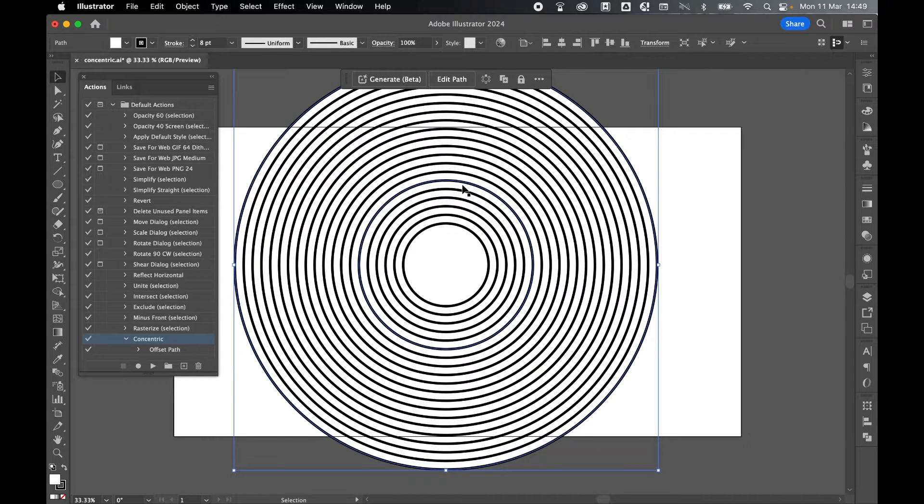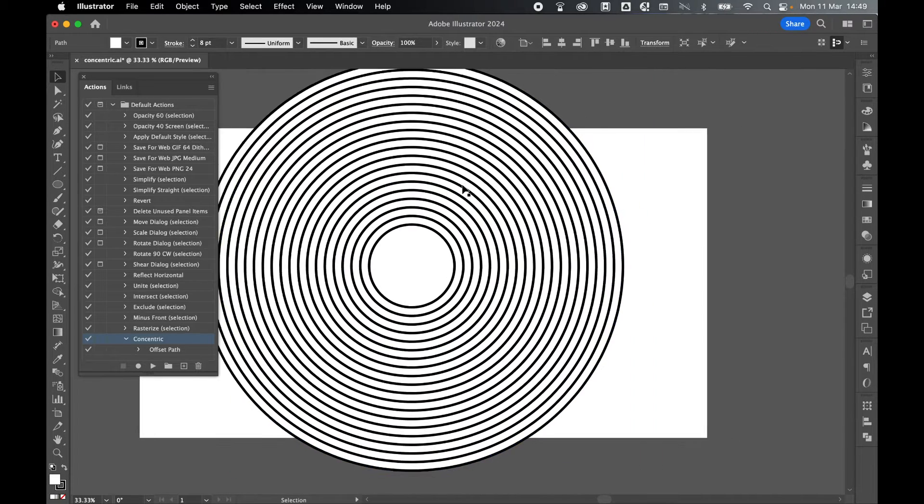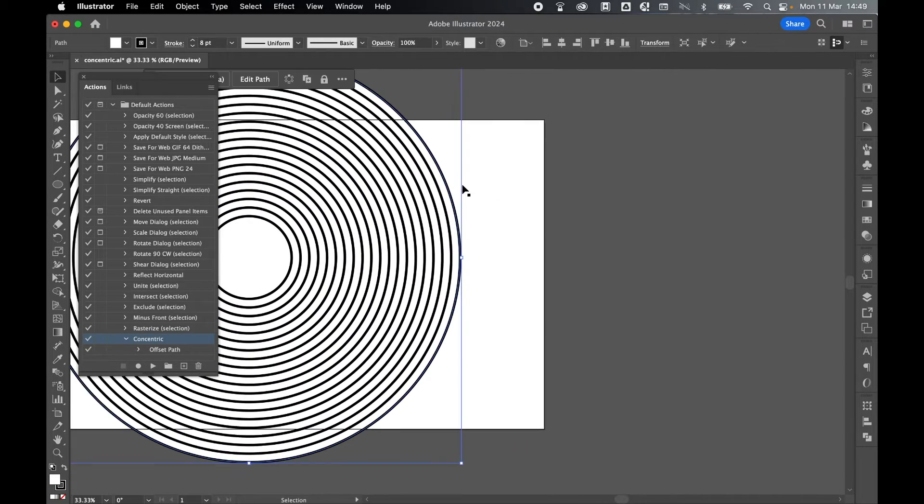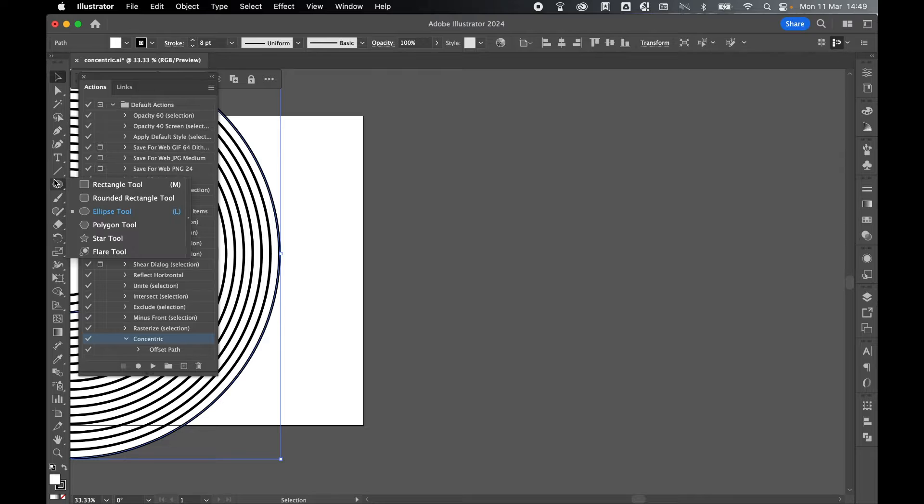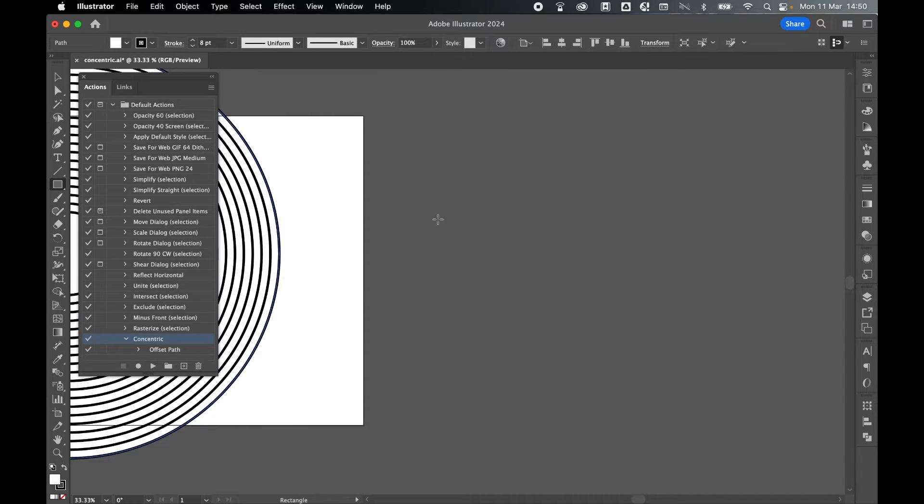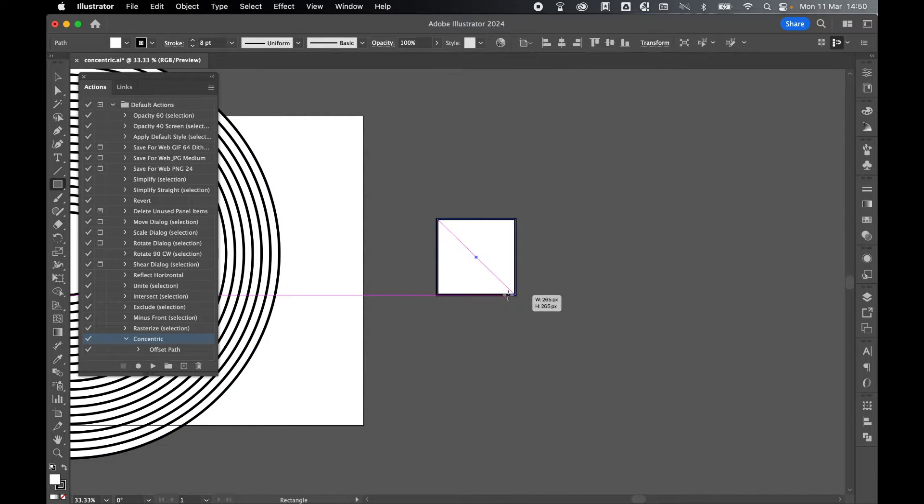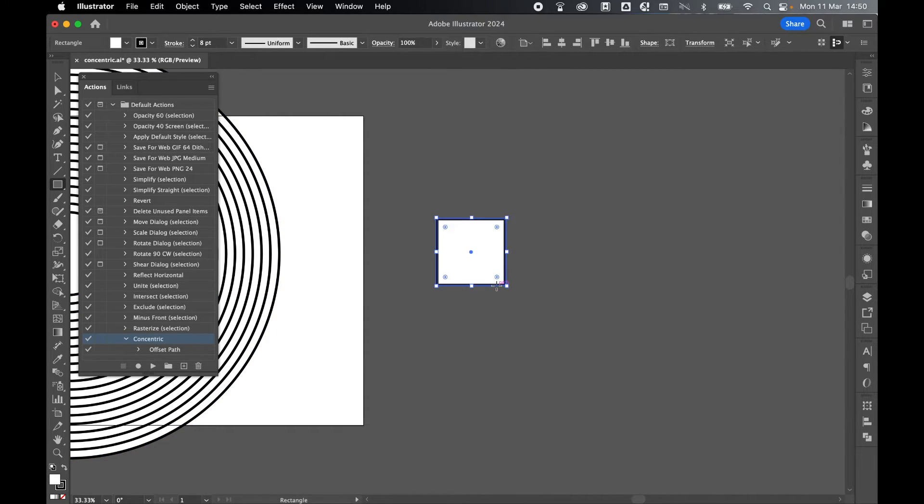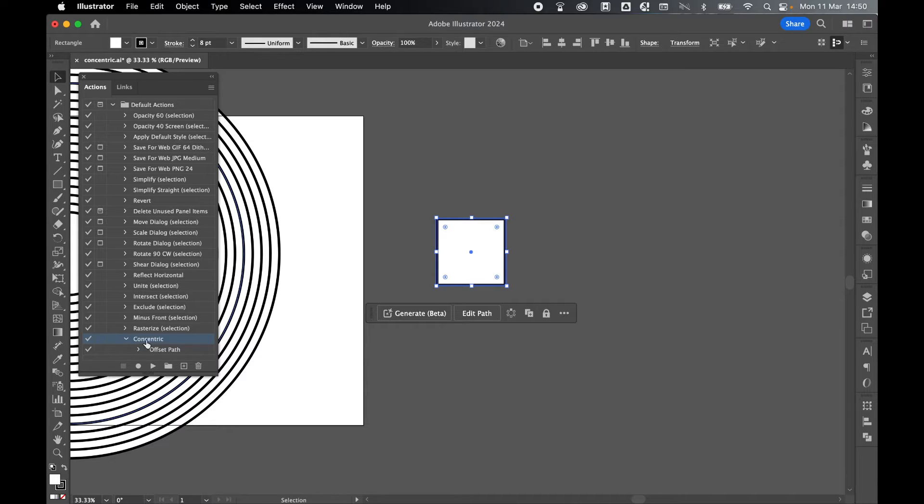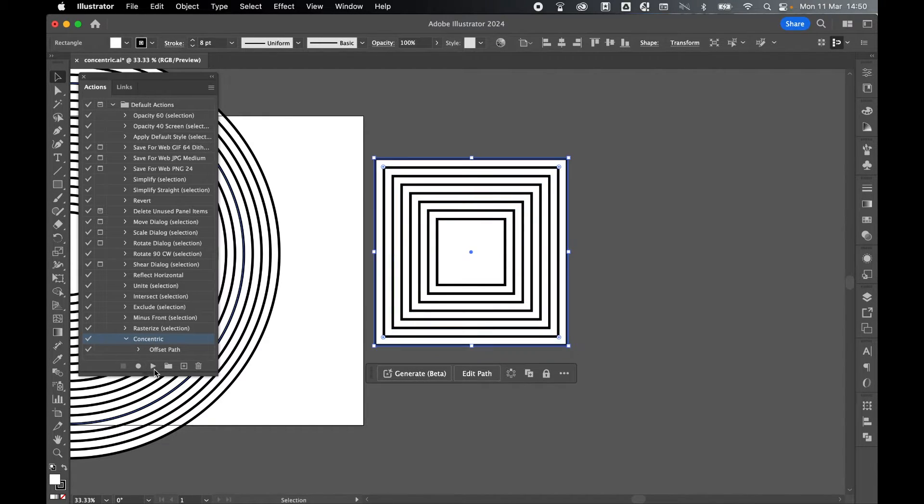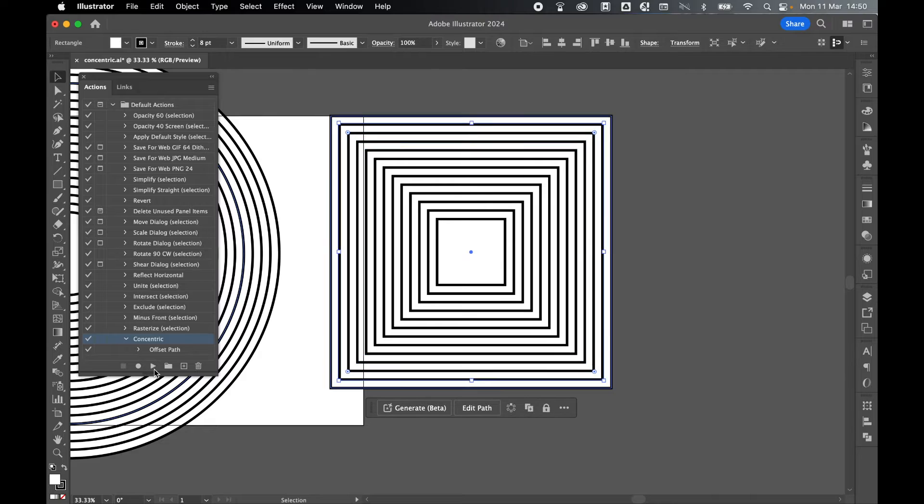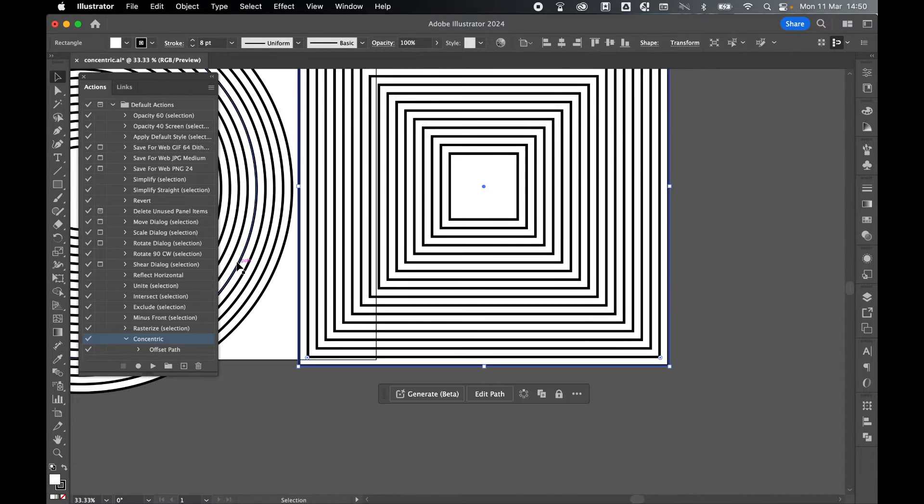I can do this with any shape. If I just scroll to the right-hand side, let's try this with a rectangle. Let's click and drag out a rectangle very quickly. Make sure it's selected, make sure Concentric is selected in my actions panel, and then click Play. There we go. I can create concentric squares or rectangles.